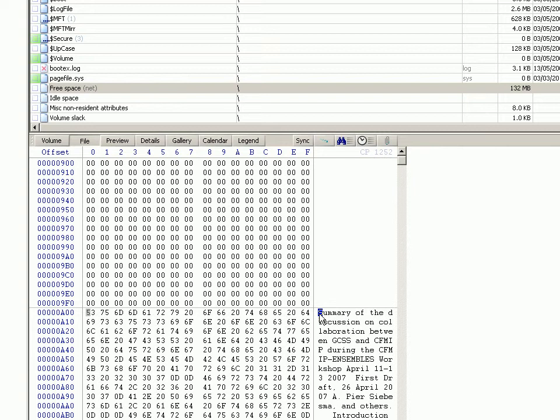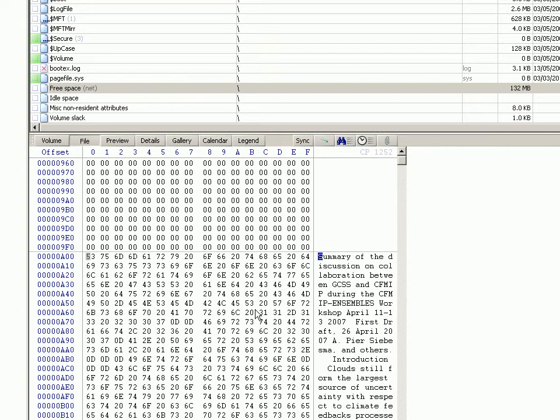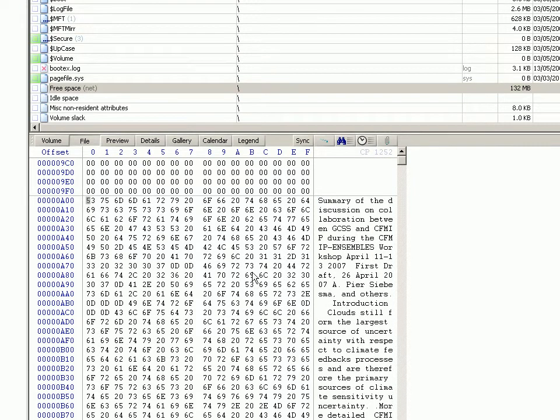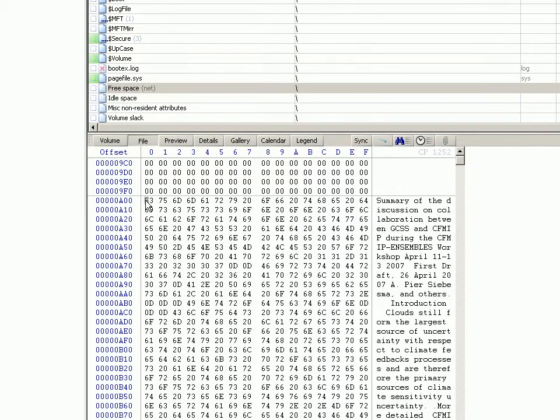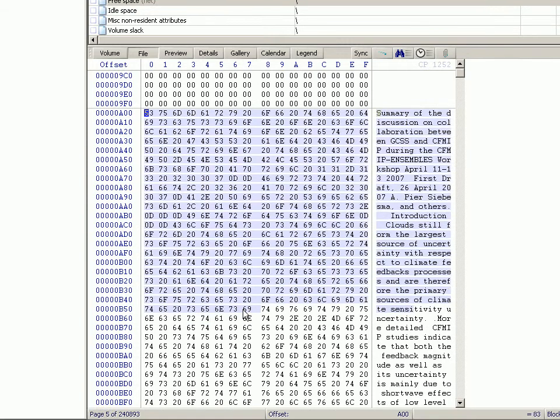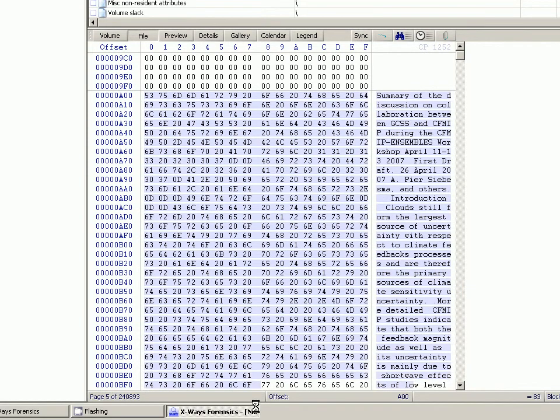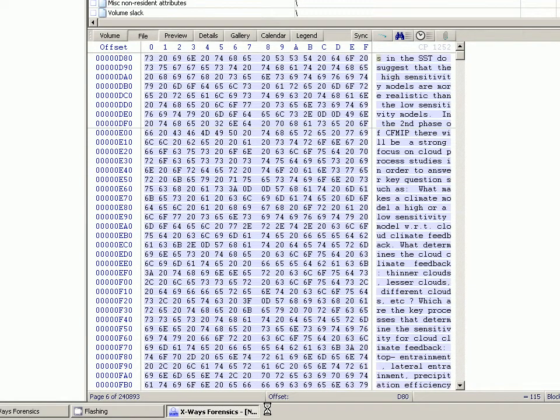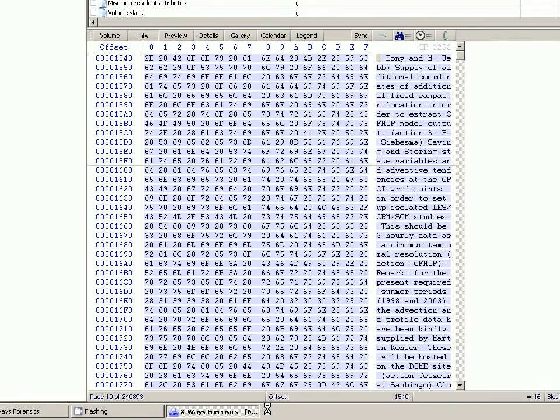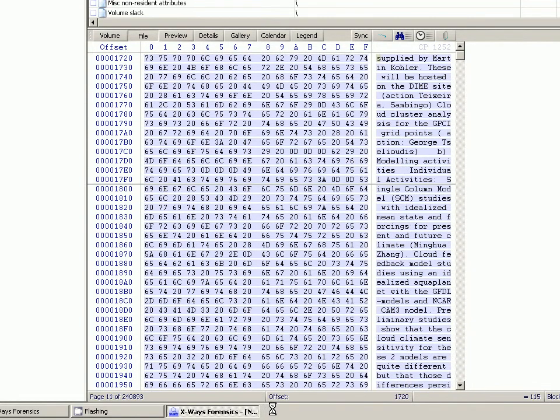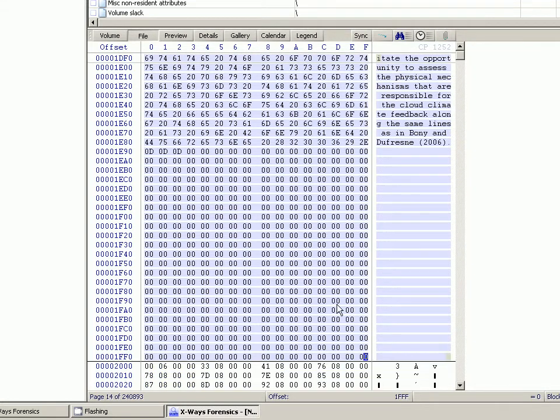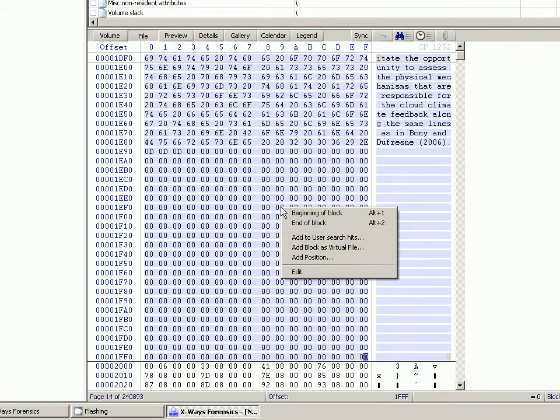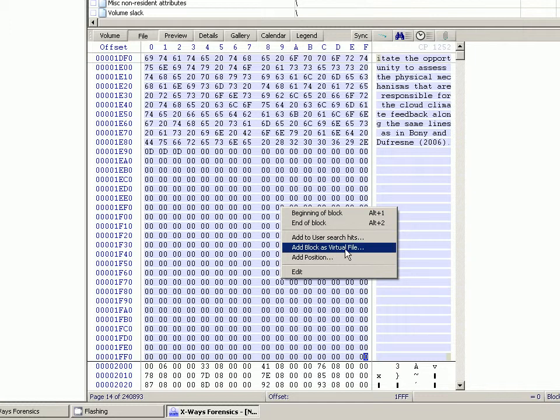I'll just scroll down a few bytes here and as you can see there's some text in here with no obvious header or anything like that, but it's clearly text. Let's pretend that this is of relevance for some reason. If we sweep from there and down to the end of this block of text, say to there, right-click and select 'add block as virtual file'.